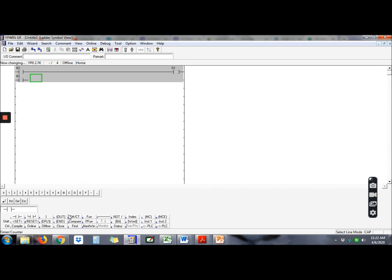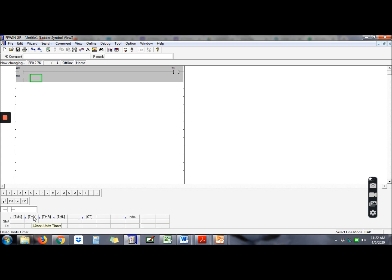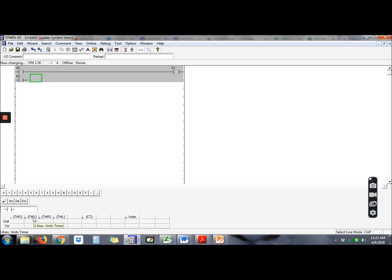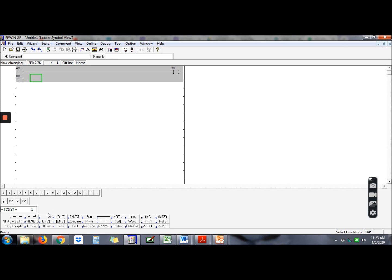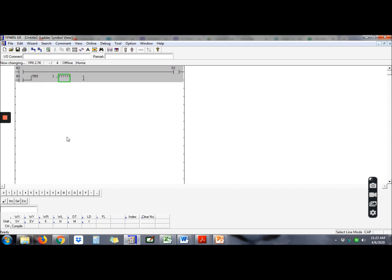So where is the timer? Here is the timer. Timer comes together with counter. Click and then you can see here, TMY is for one second unit timer. TMS is for 0.1 second. It's easy to use TMY. TMY start with timer, which one you want to use? First time, timer 1. For timer, the name must start with timer 1 until last 99. For counter, it starts from 100 and above, 101, 102.